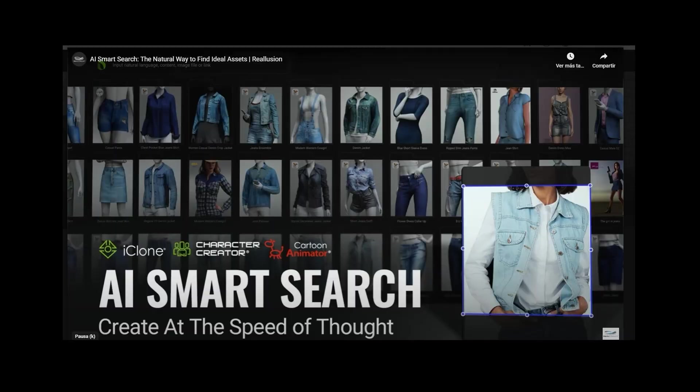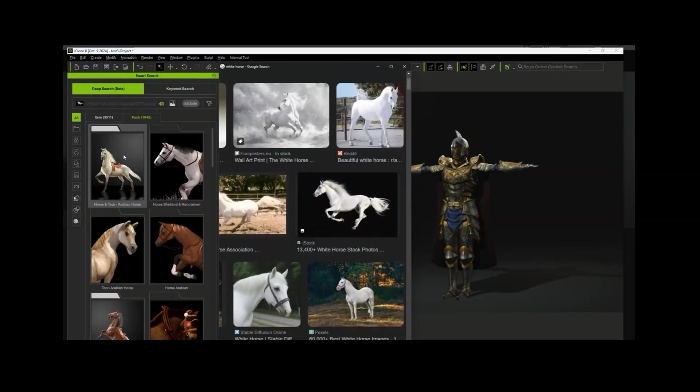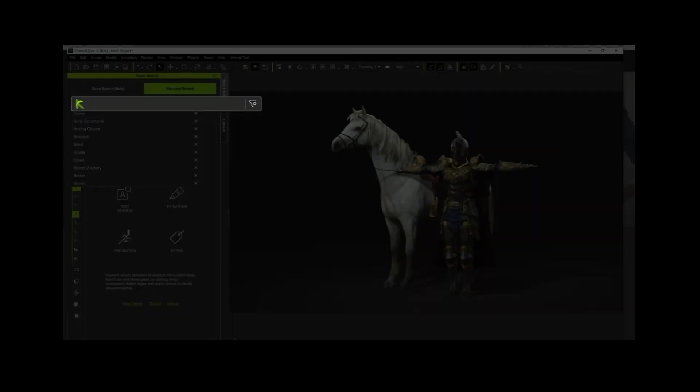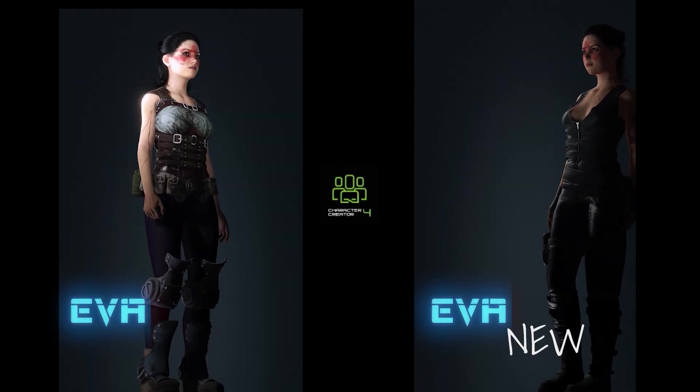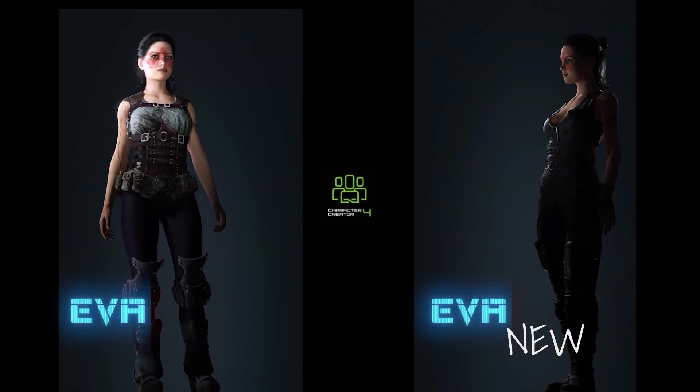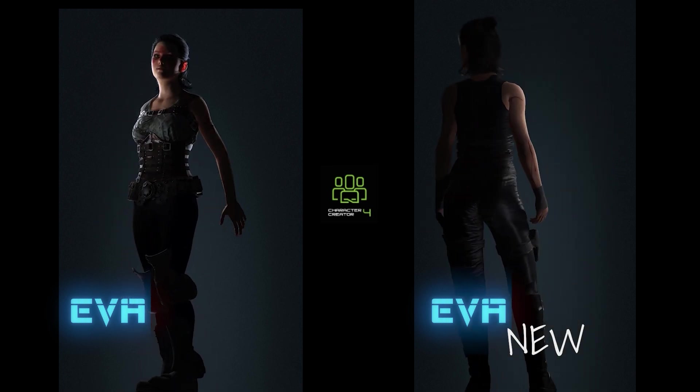Hey guys, how's it going? In this video we're going to look at something I discovered. It's not exactly new because iClone already had it in Character Creator, but they've really improved it a lot with this whole smarter search feature. I just discovered it now because I needed to change my character Eva's clothes, so I started searching through the marketplaces and even considered switching her over to MetaHuman since I also have clothing libraries there.